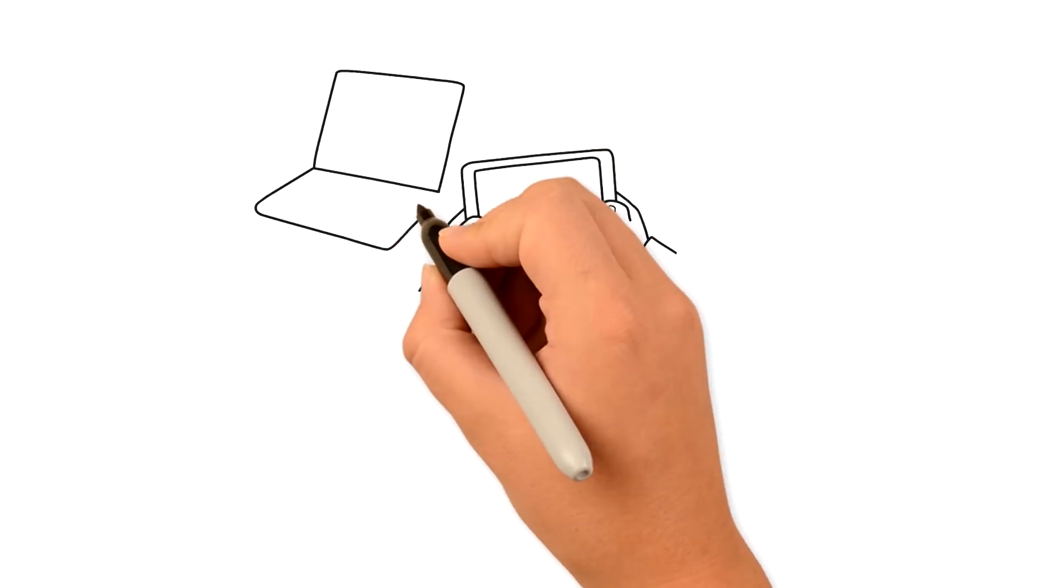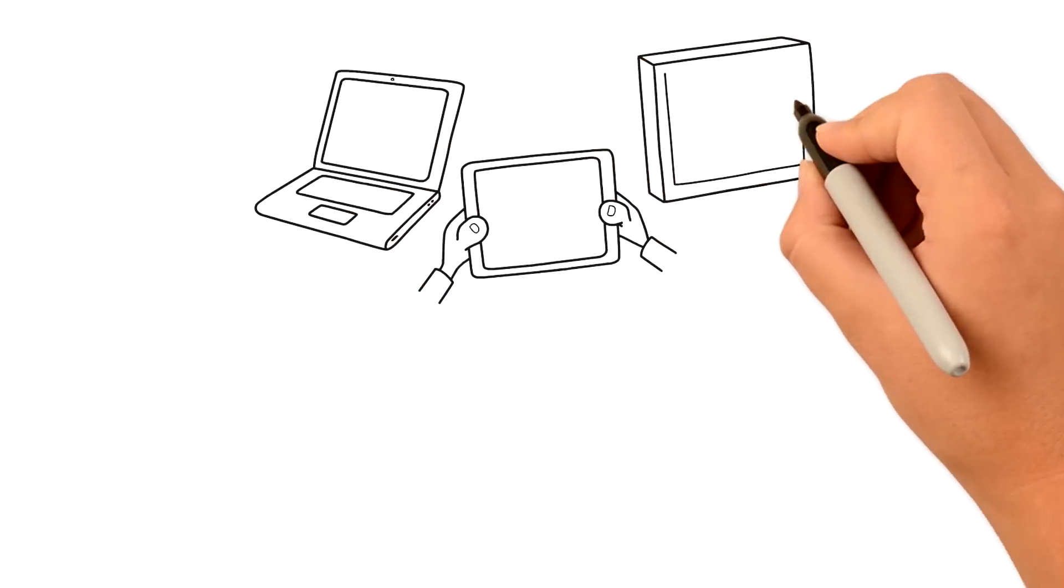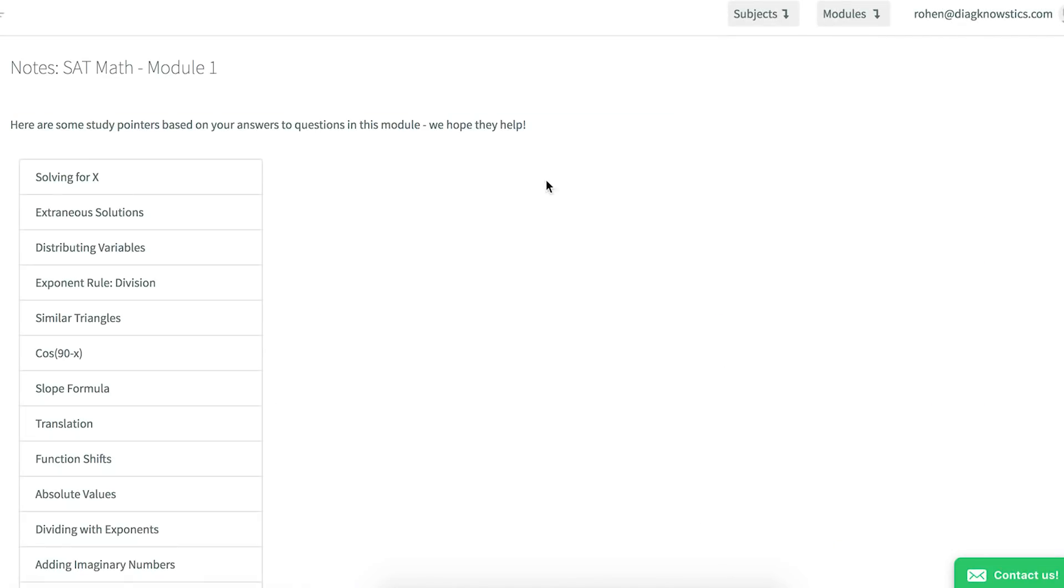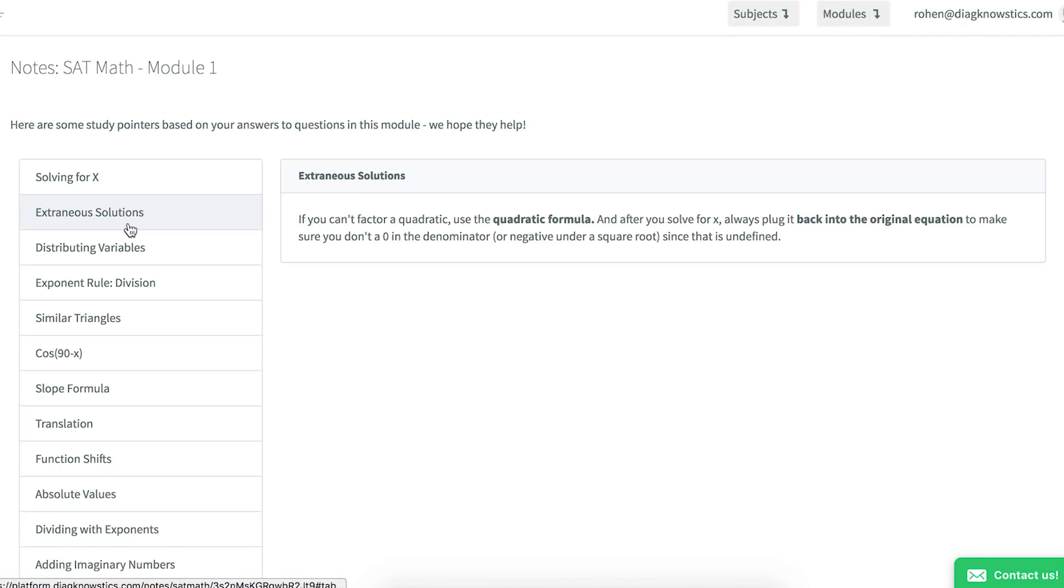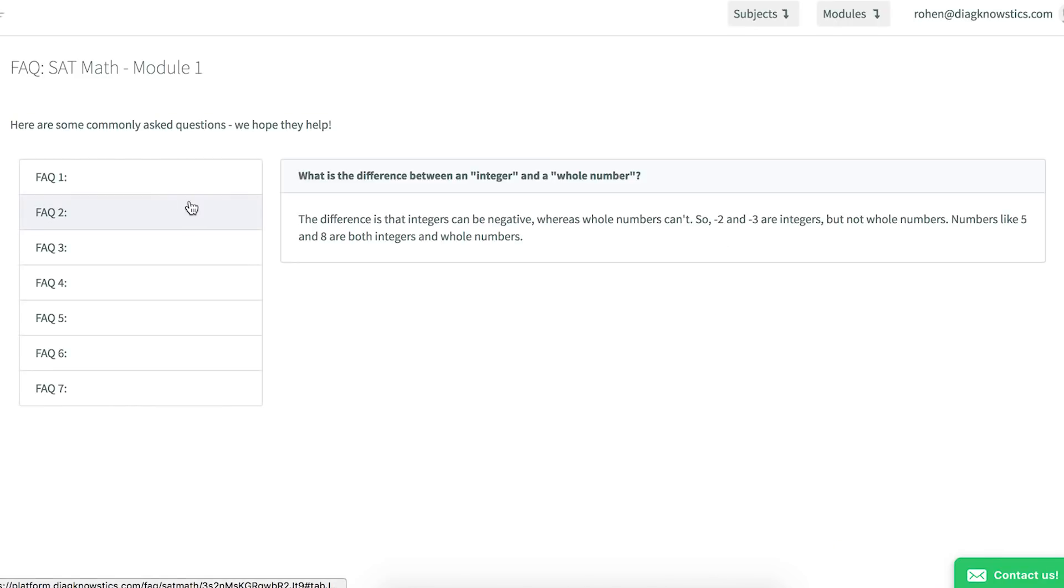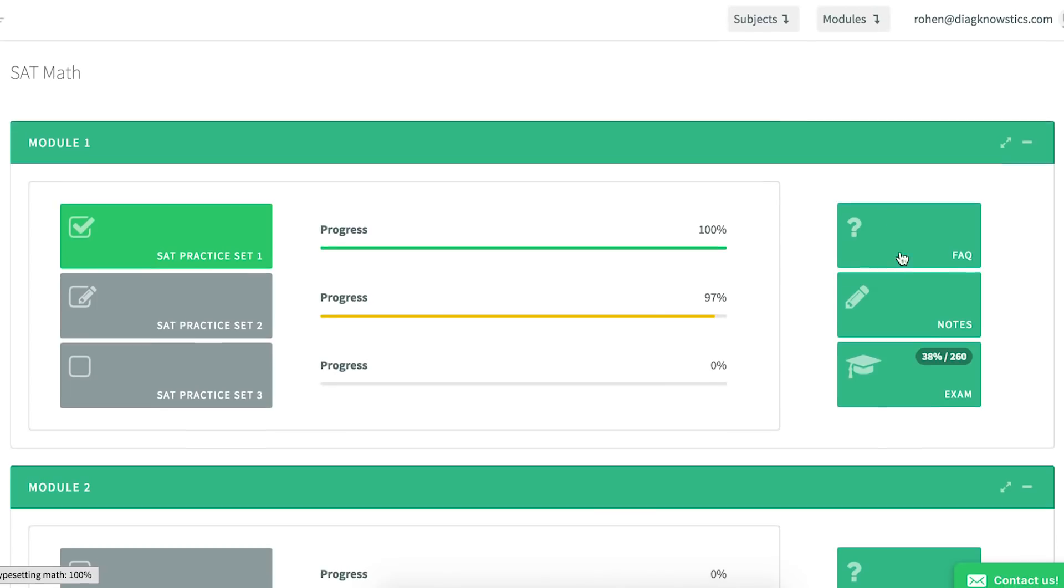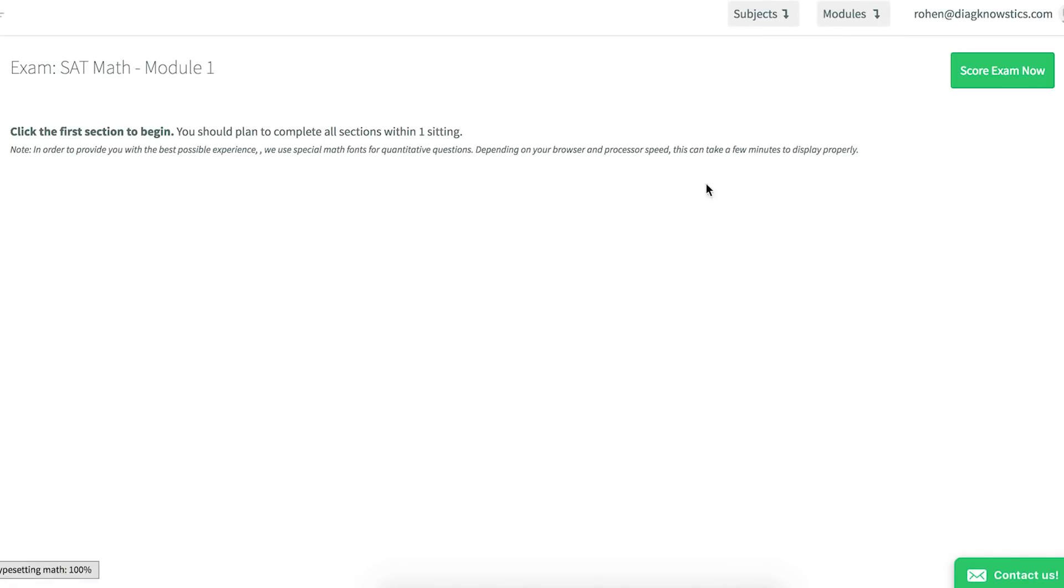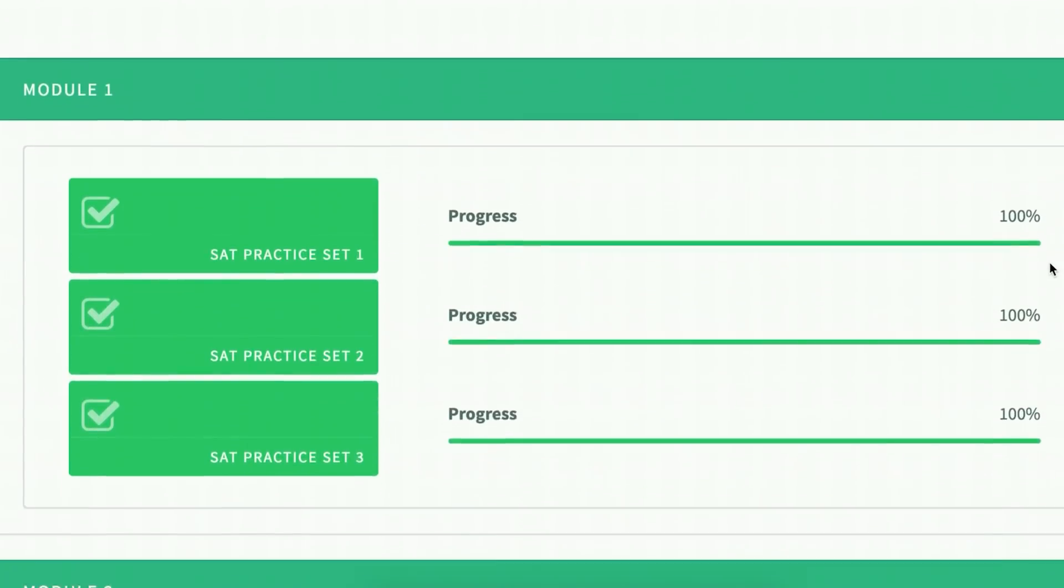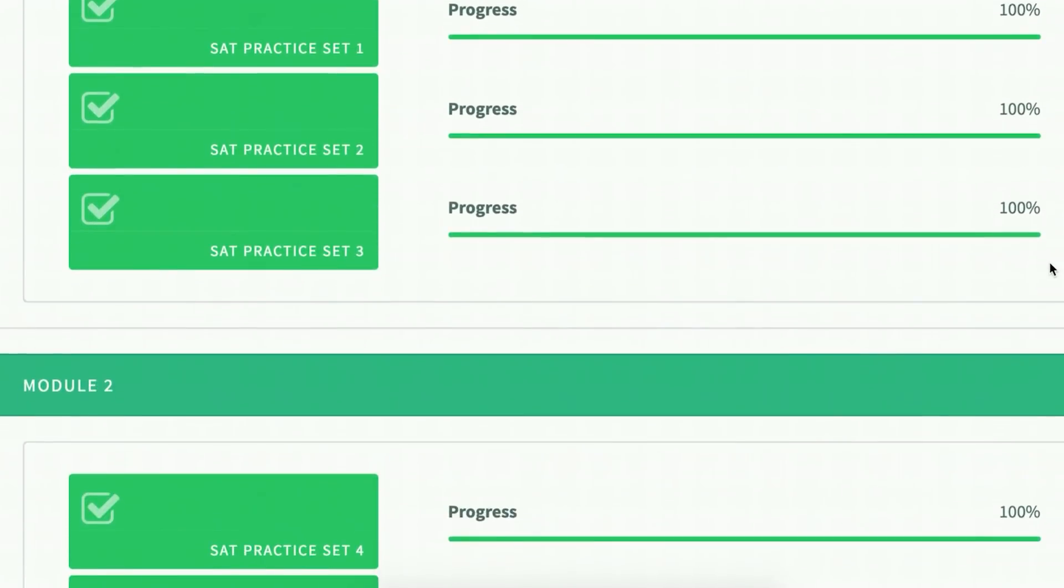Sign in from any device and pick up where you left off. Take advantage of the built-in notes, content FAQs, and practice exams after each module, and watch your score rise.